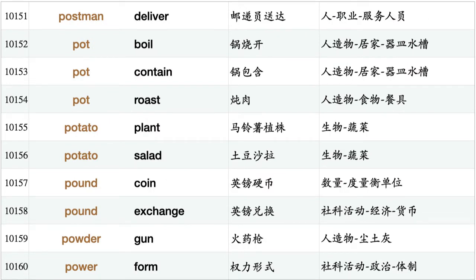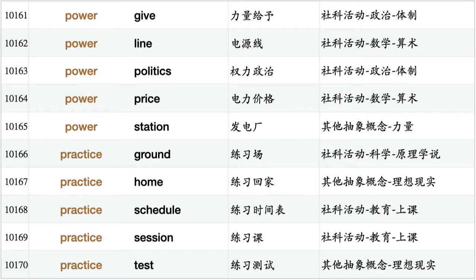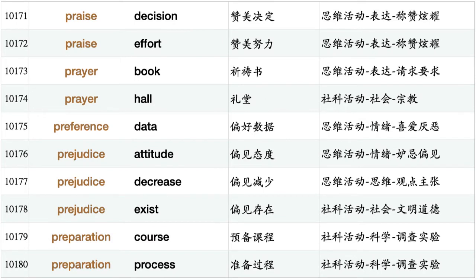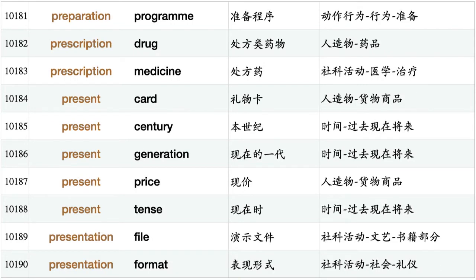Pot boil, pot contain, pot roast, potato plant, potato salad, pound coin, pound exchange, powder gun, power form, power give, power line, power politics, power price, power station, practice ground, practice home, practice schedule, practice session, practice test, praise decision, praise effort, prayer book, prayer hall, preference data, prejudice attitude, prejudice decrease, prejudice exist, preparation course, preparation process, preparation program, prescription drug, prescription medicine.